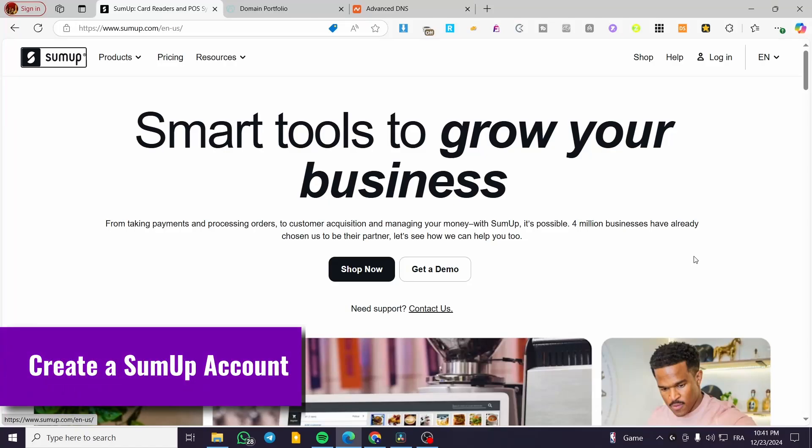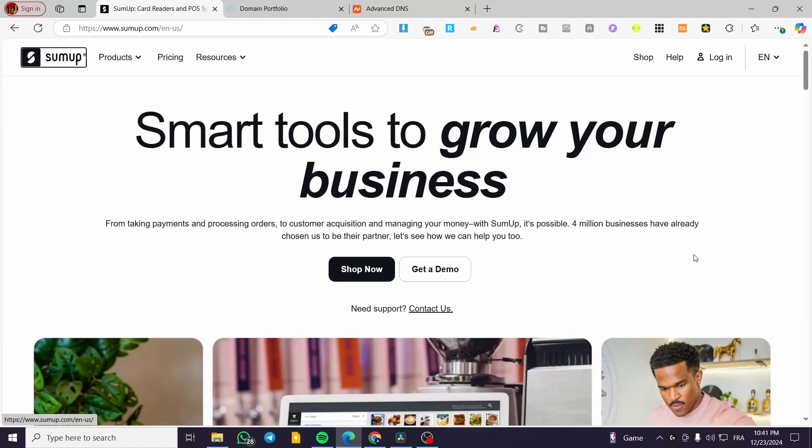Hey, welcome back. In this video, I'm going to show you how to create a SumUp account.